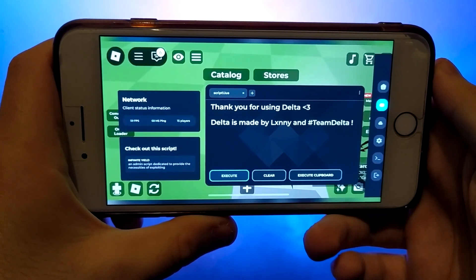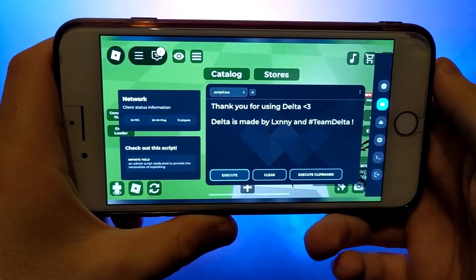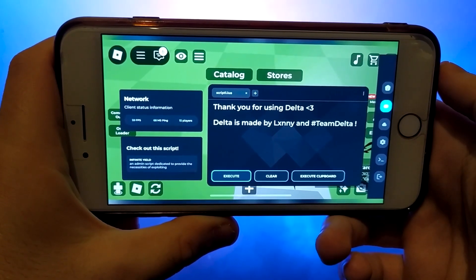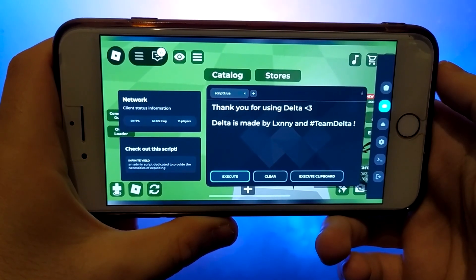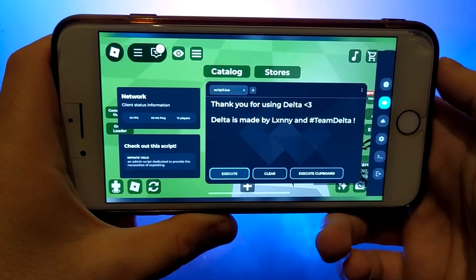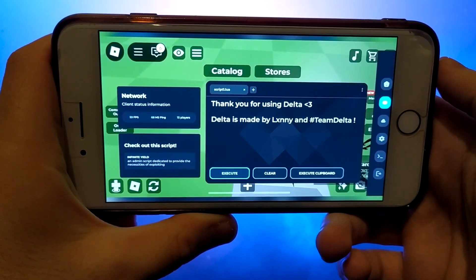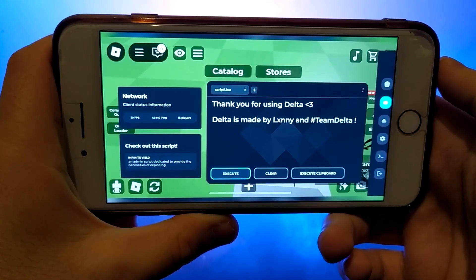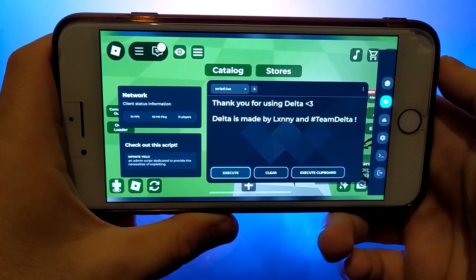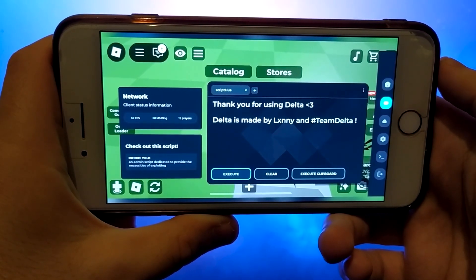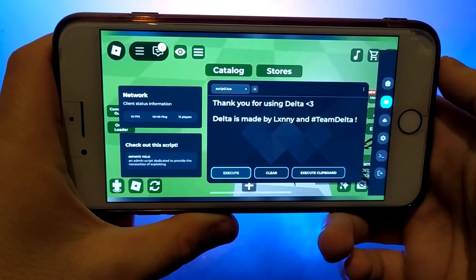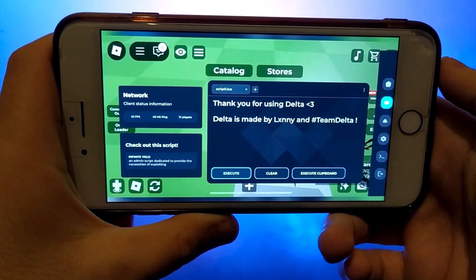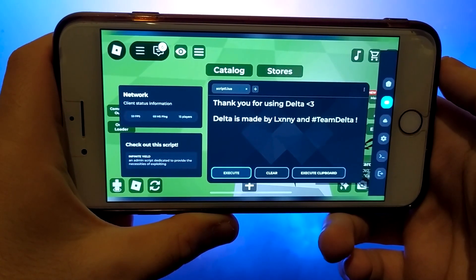Hi everyone. In today's video, I'll show you how to download and set up Delta Executor on both iOS and Android devices. If you're looking to run scripts in Roblox, Delta Executor is the perfect tool for you. I'll walk you through the entire process step by step, keeping it simple and easy to follow. Make sure to stick around until the end to catch all the important details. Get your device ready, and let's get started.